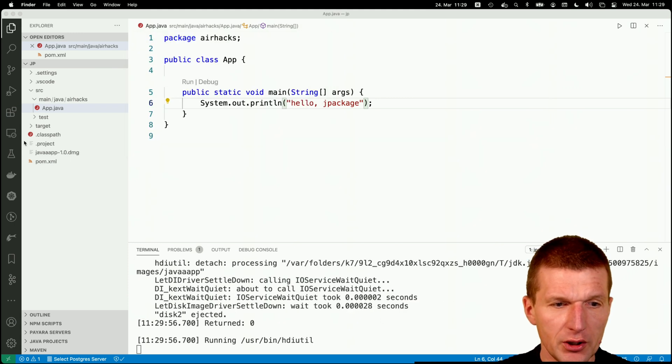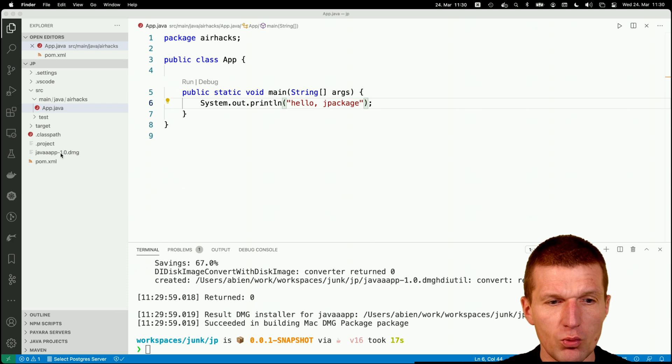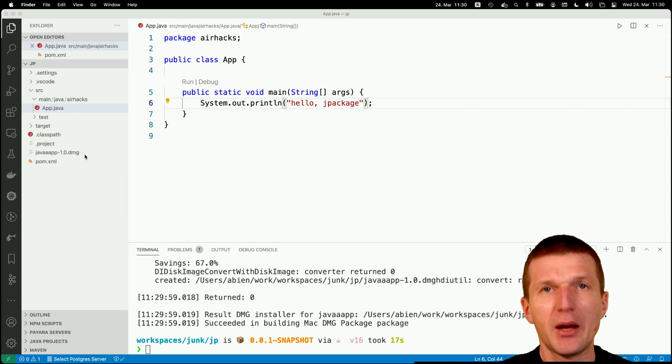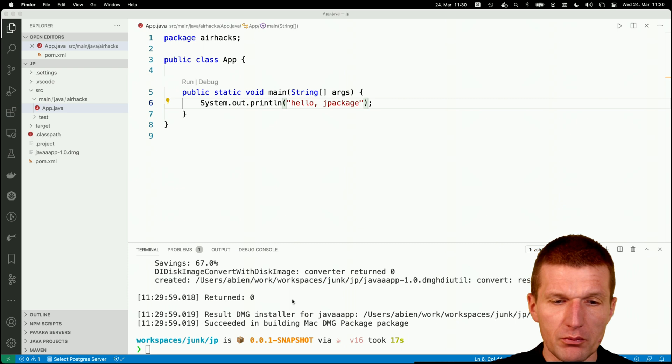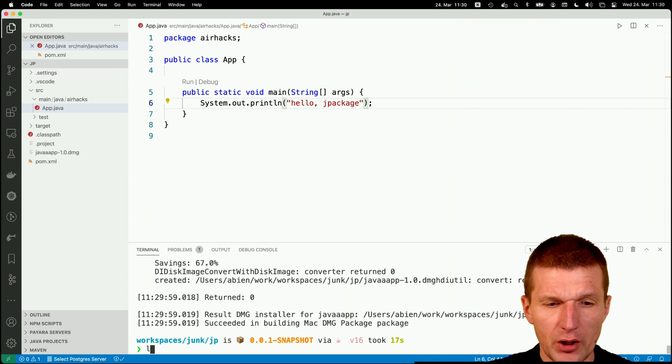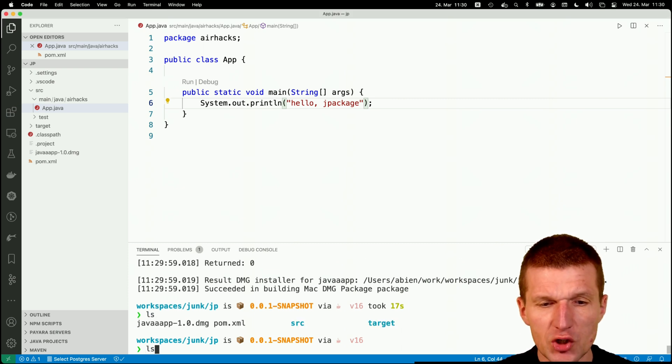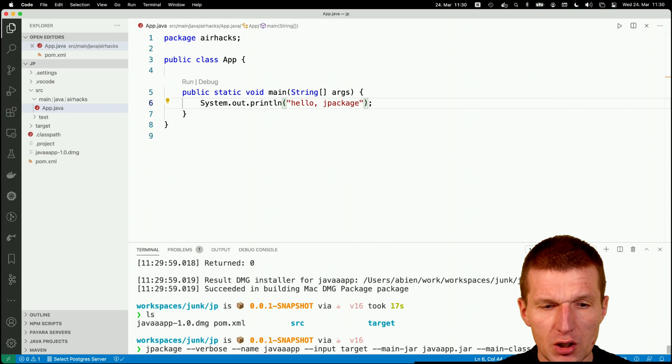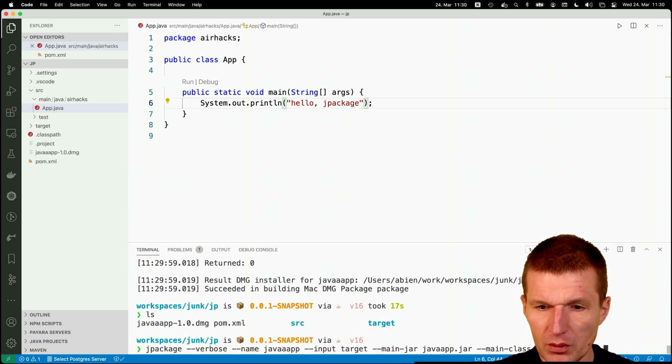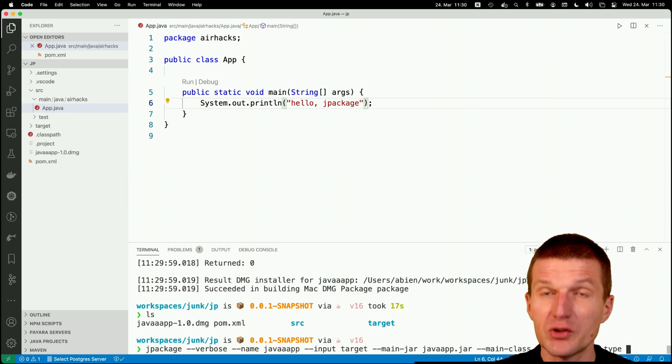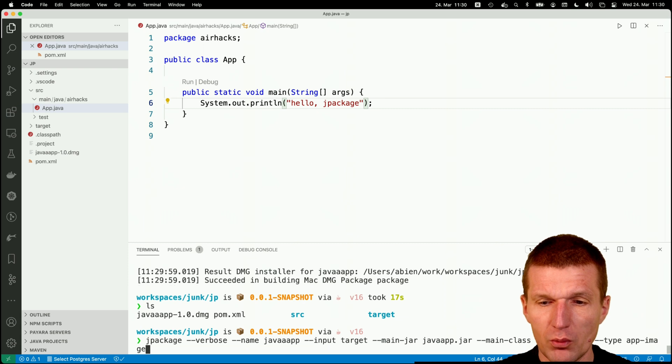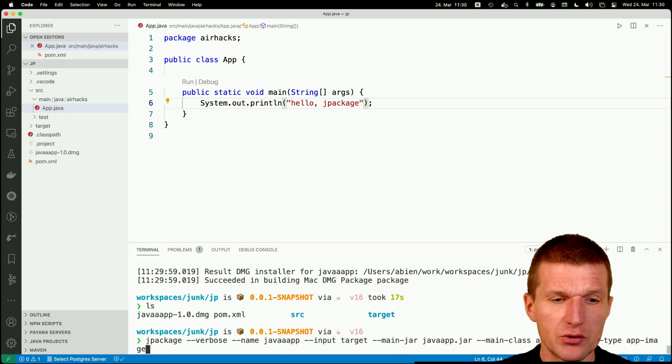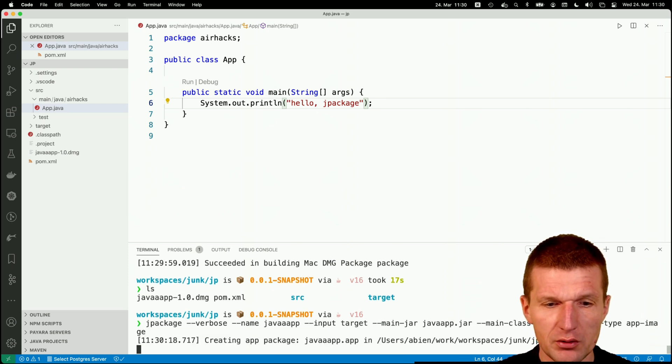So if I take a look, there is a javaapp 1.0 DMG, which is the native packaging format for Mac. So now I could install the application or I can ask jpackage to just give the executable image or the app image without the installer. So I would like to have that now.